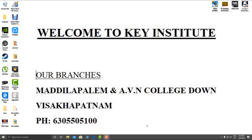Welcome to Key Institute. My branch is Madhila Palam Maryu, AVN College, Vishakhapatnam. My phone number is 630-550-5100.